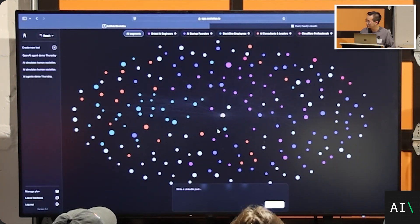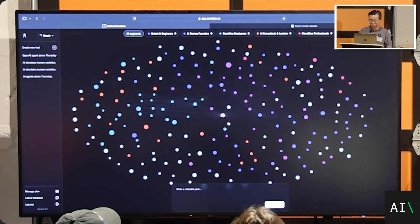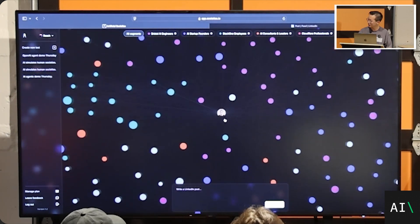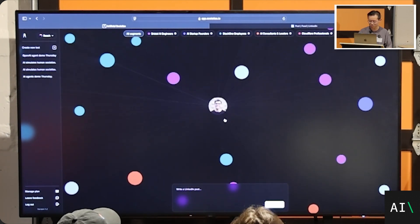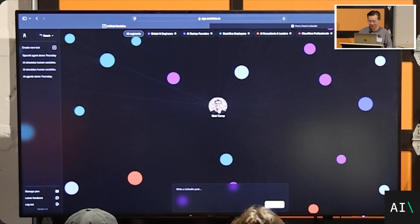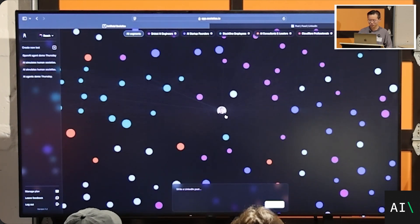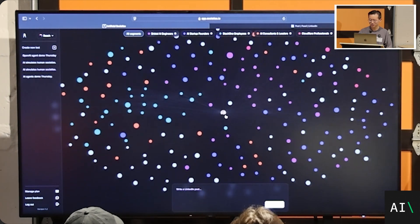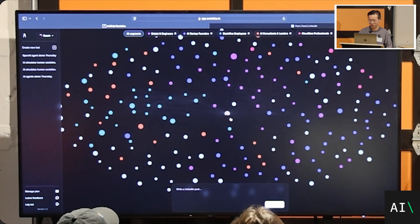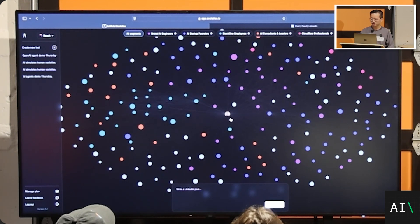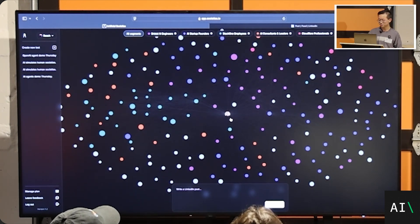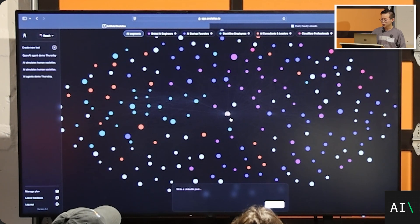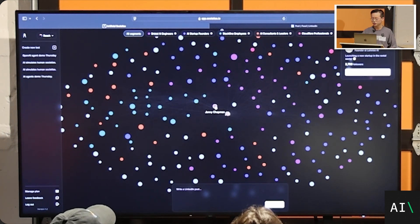We simulated Matt's LinkedIn. Welcome to Artificial Societies. This is Matt's Artificial Society. You can see him in the middle, smirking, like over here. Every single dot here is a human. Every single dot here is a person that engages with Matt on LinkedIn.